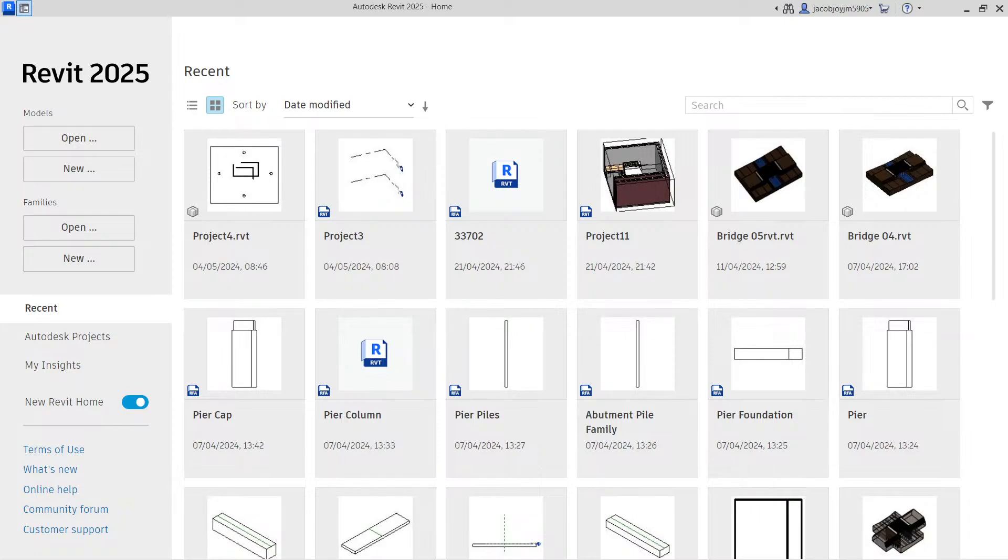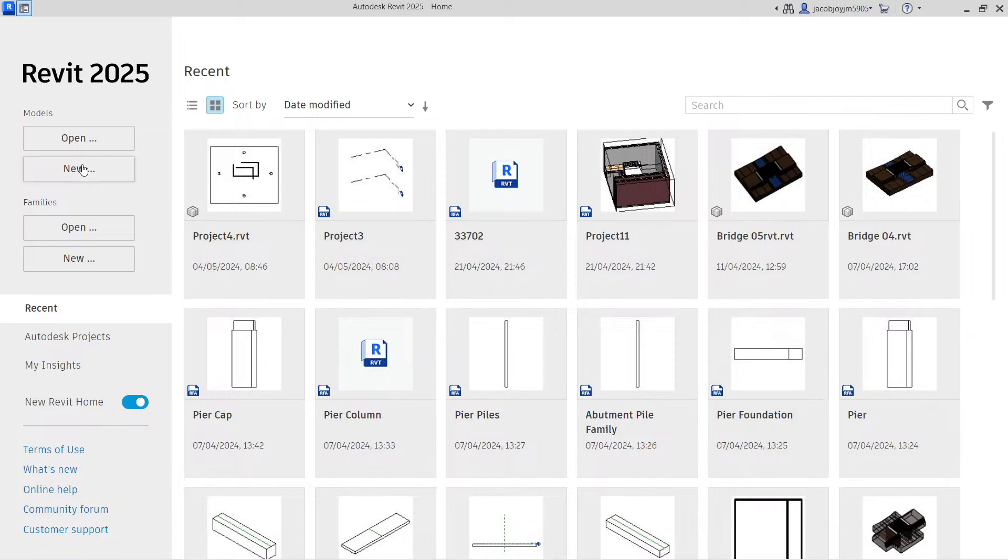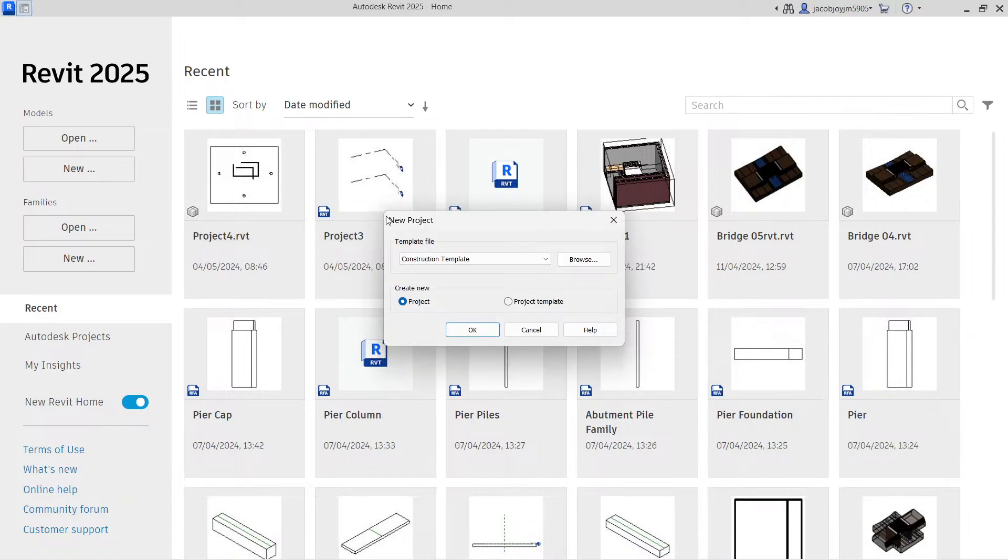Hi, good morning. In this video I'm going to show you how to reference a Revit file, how to reference a CAD file, and how to reference a PDF. For that, I'm going to create a new project.